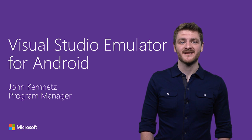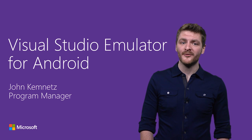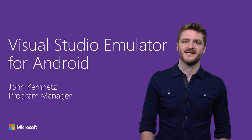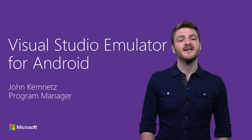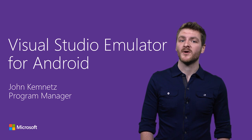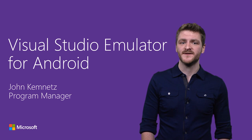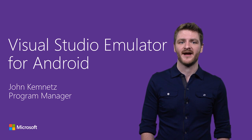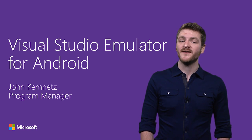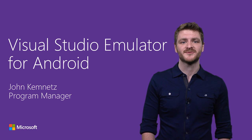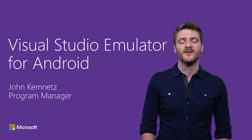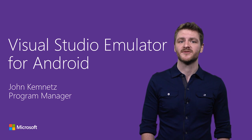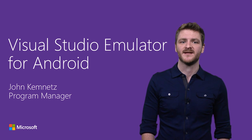Hi, I'm John Chemnitz, a program manager on the Visual Studio team. I'll be giving you a brief introduction to our fast Visual Studio emulator for Android, available as a free download from visualstudio.com or as part of Visual Studio 2015.